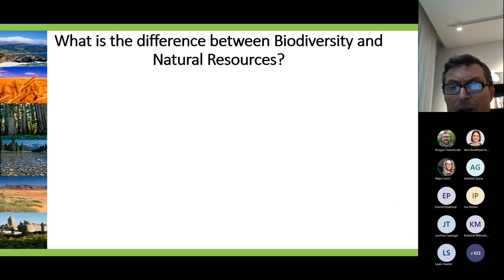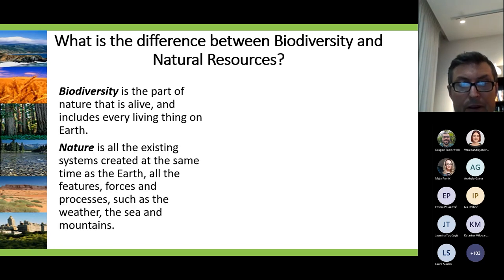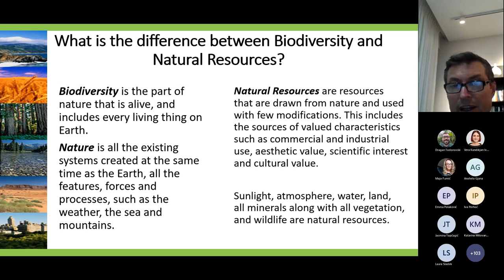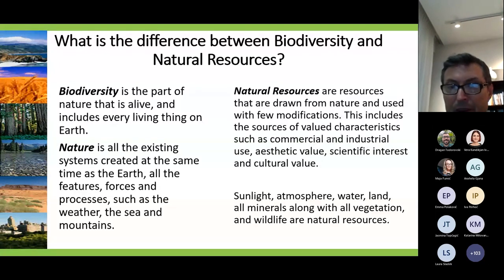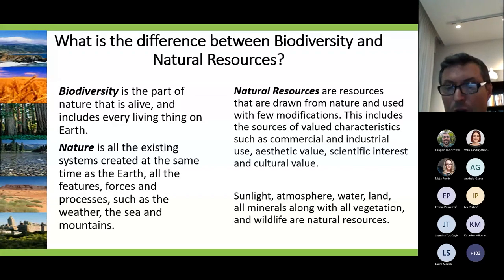What is the difference between biodiversity and natural resources? Biodiversity is the part of nature that is alive and includes every living thing on Earth. Nature, on the other hand, is all the existing systems created at the same time as the Earth — all features, forces and processes such as weather, sea, and mountains. Natural resources are sources drawn from nature and used with few modifications, including sources of commercial and industrial use, aesthetic value, scientific interest, and cultural value. In this context, sunlight, atmosphere, water, land, all minerals, along with vegetation and wildlife, are all natural resources.